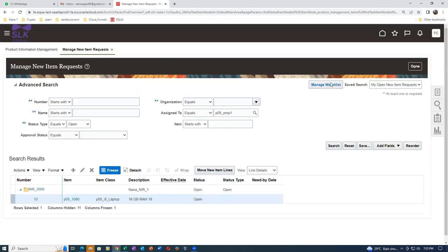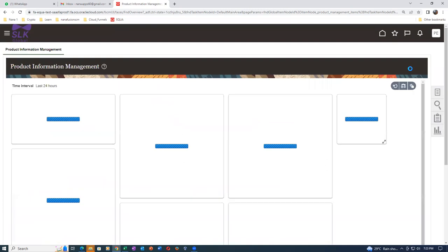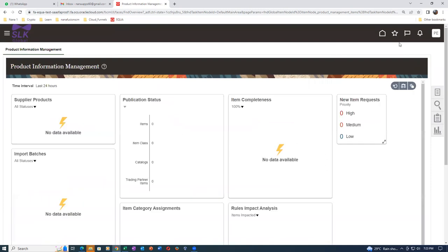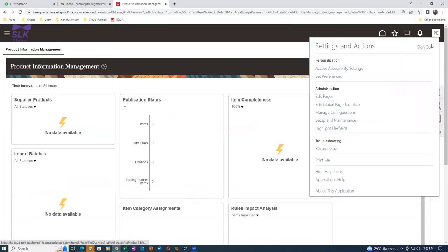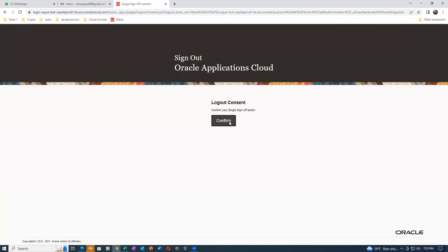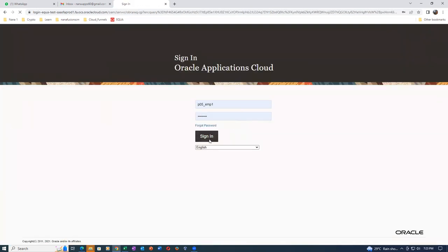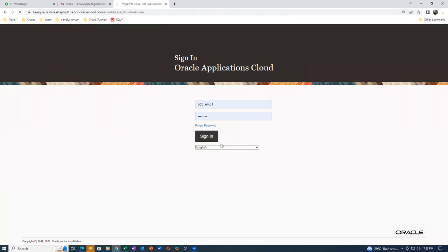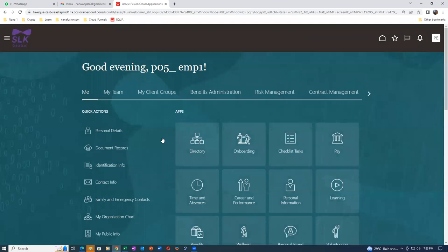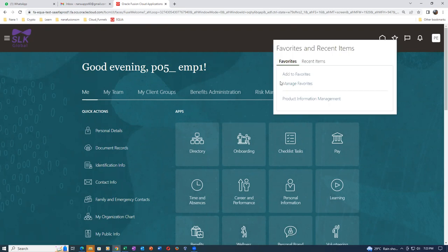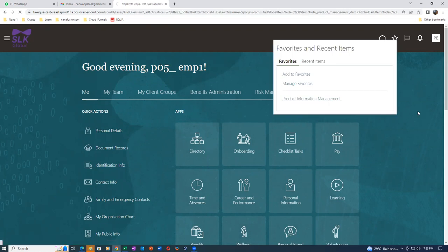Let me log out and log in, then come back here - it takes some time, it doesn't process fast. After logging in, it will be out of the open state or schedule automatically. Everything is automatic - open to approval, approval to schedule, schedule to complete - everything goes one by one because no time delay was given. It's totally automatic.